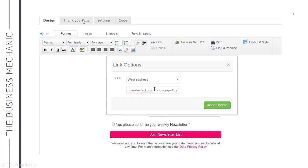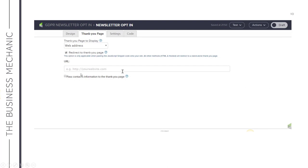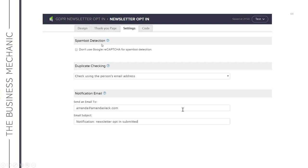Configuring the thank you page: click the Thank You Page tab at the top. You can either choose to display a thank you page configured within Infusionsoft, or change the page to display to a URL and enter the URL to redirect to an external page. Moving on to the Settings tab: spam bot detection is always default on. This ensures that Google reCAPTCHA is enabled to avoid spammers signing up multiple times from one IP address. I wouldn't recommend disabling this unless you are integrating your form via a third-party app — ClickFunnels is one that does conflict and requires it switched off.